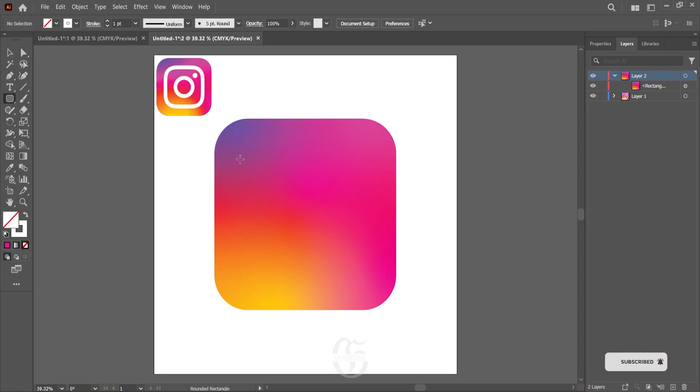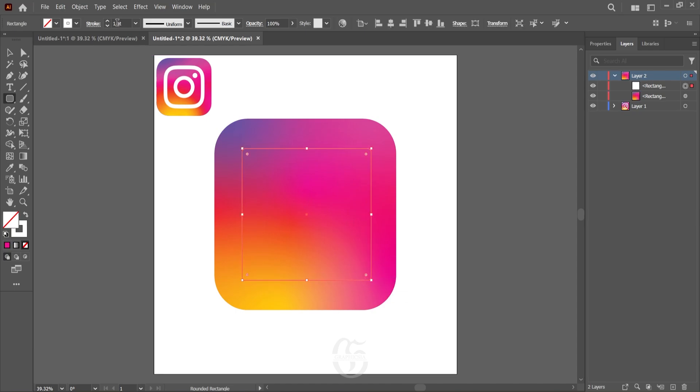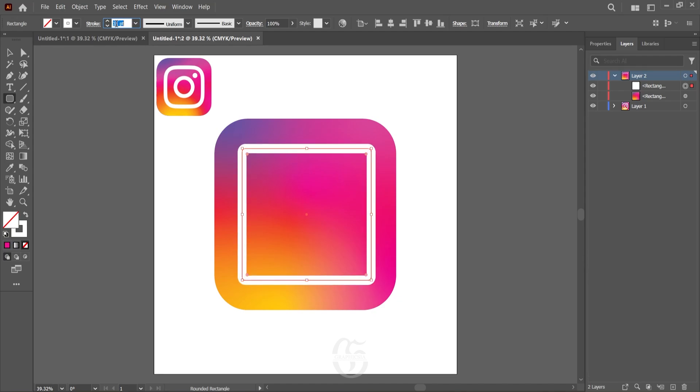Now adjust the size of the stroke as needed. After adjusting the stroke size, adjust the curve of the rounded rectangle.